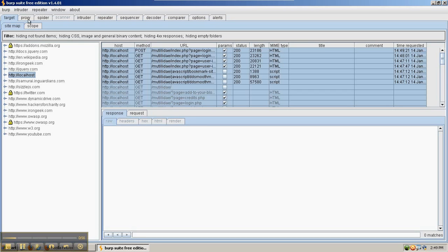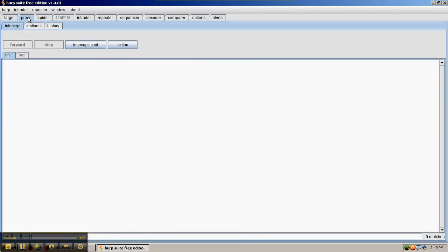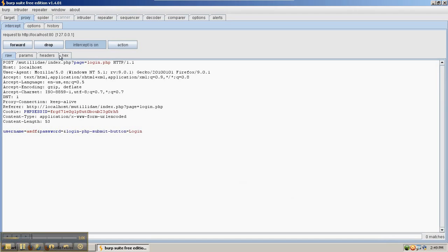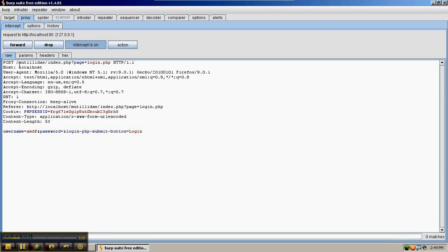If we go back to the Proxy tab and the Intercept sub-tab and turn the intercept proxy on and then send another request, Burp Suite blinks, and we can see that the request has been caught by Burp Suite. It hasn't actually made it to the server at this point. It's trapped inside of Burp Suite.